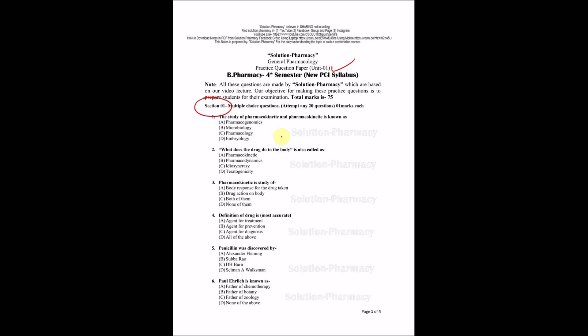The first question of section 1 asks: The study of pharmacokinetics and pharmacodynamics is known as? Options are pharmacogenomics, microbiology, pharmacology, or embryology. The right answer is pharmacology, because pharmacology is all about the study of kinetic as well as dynamic profile.